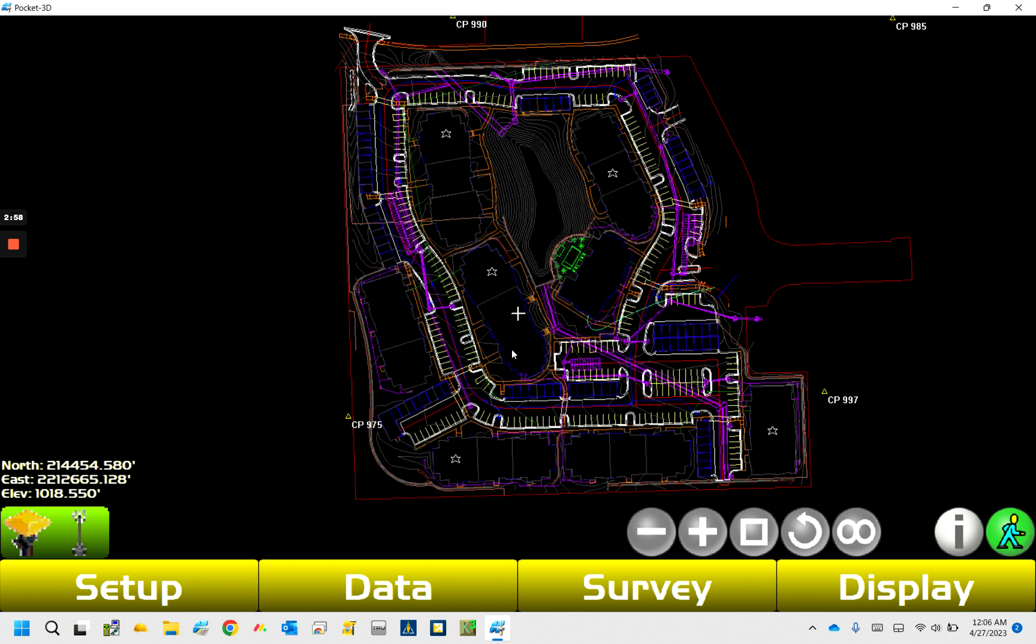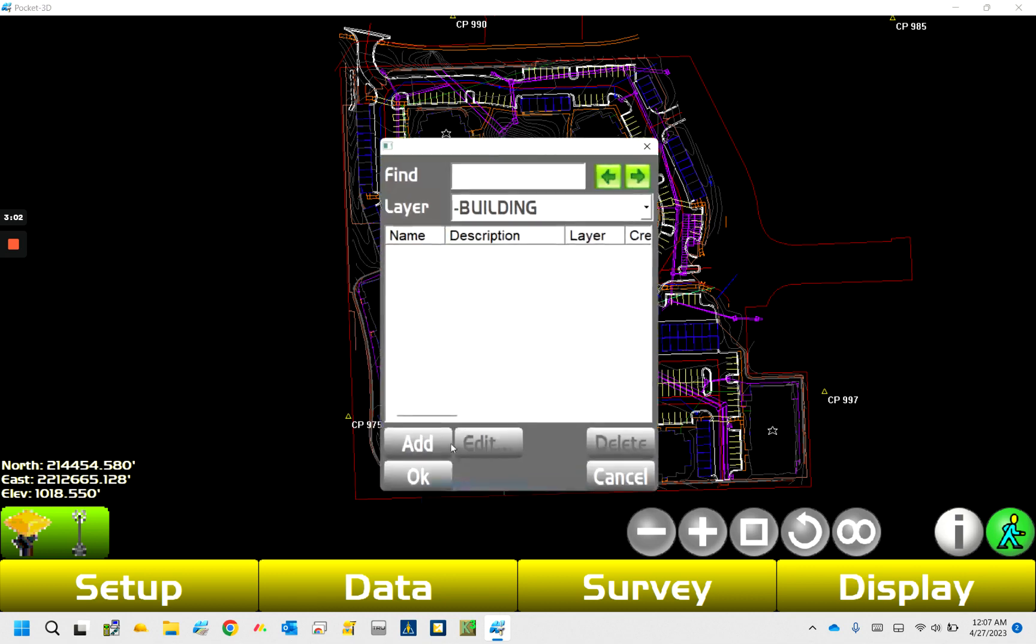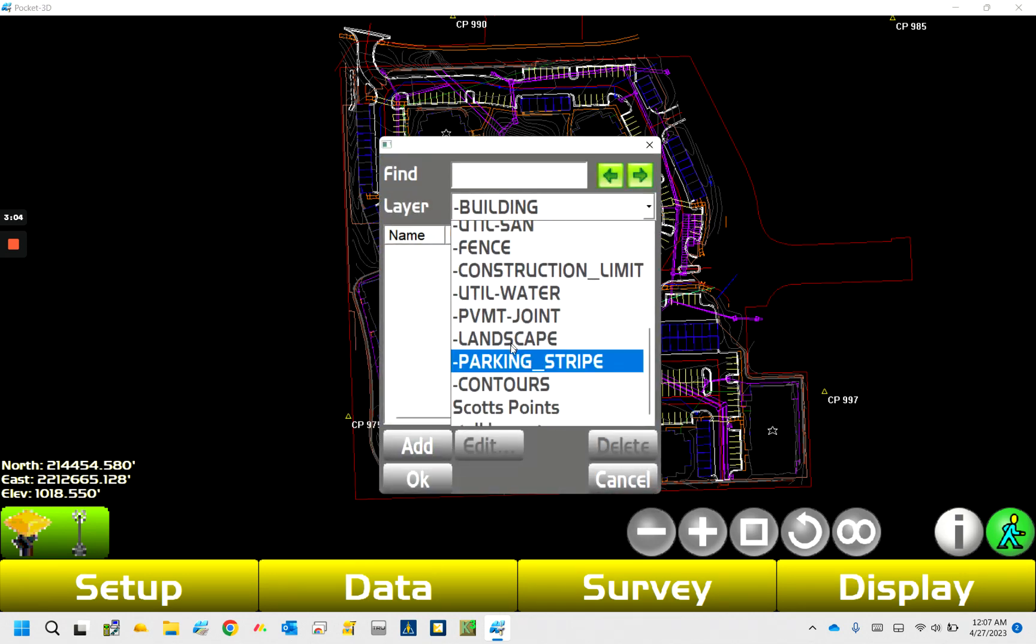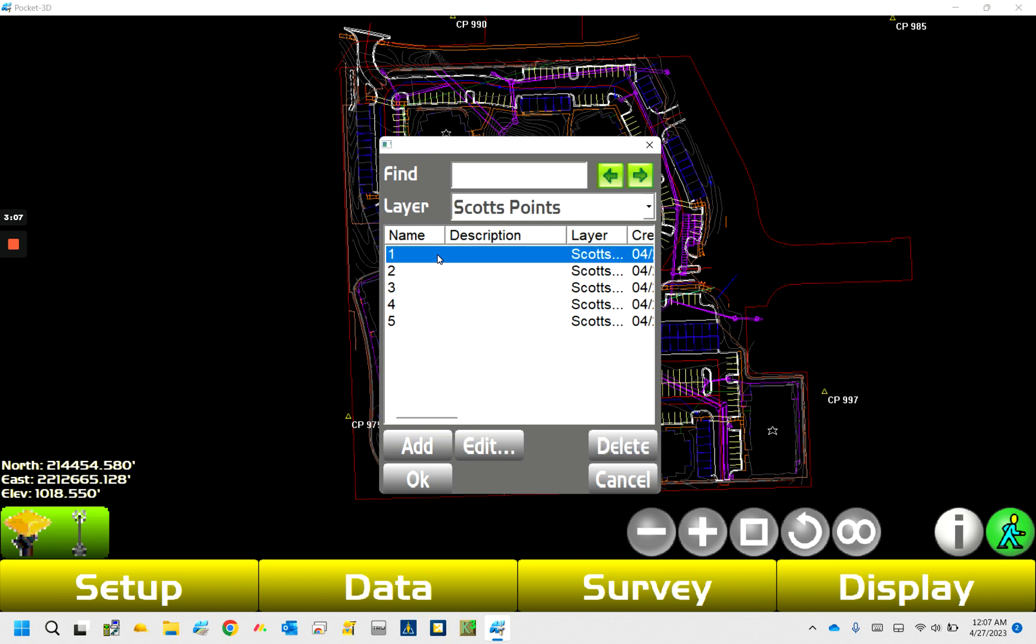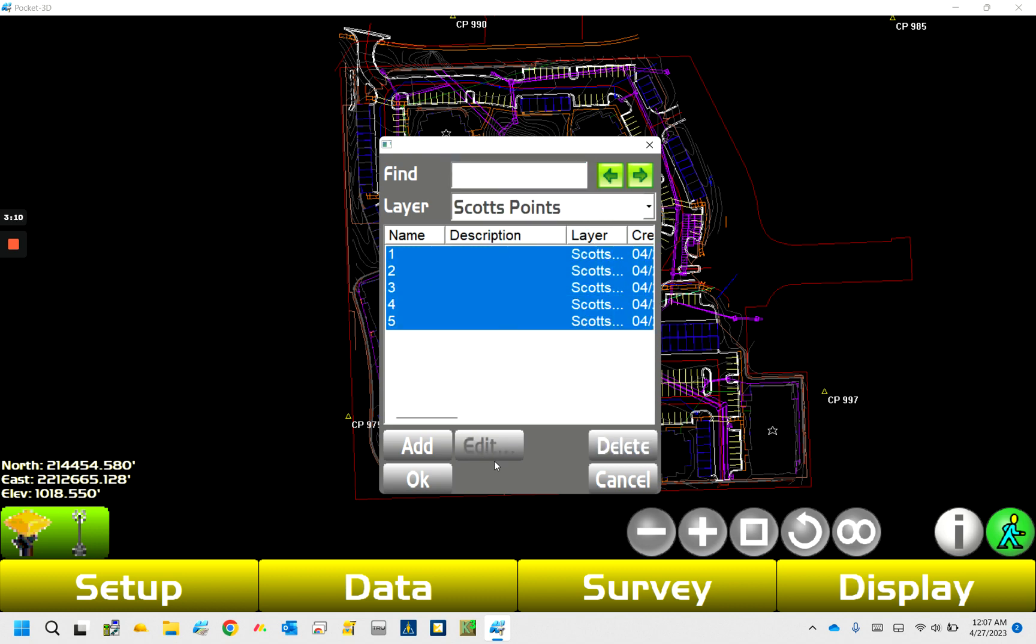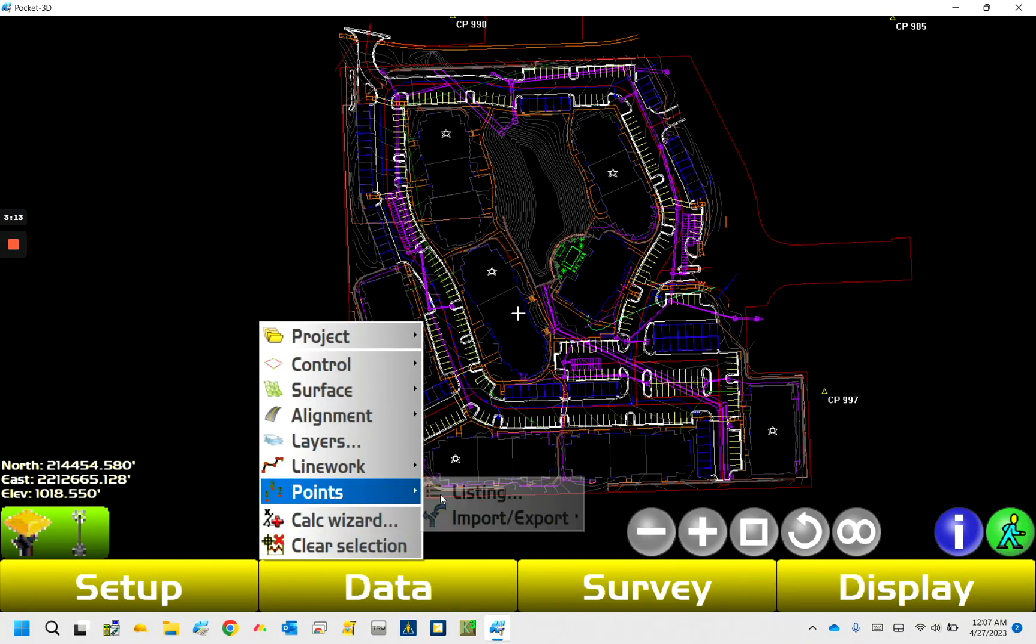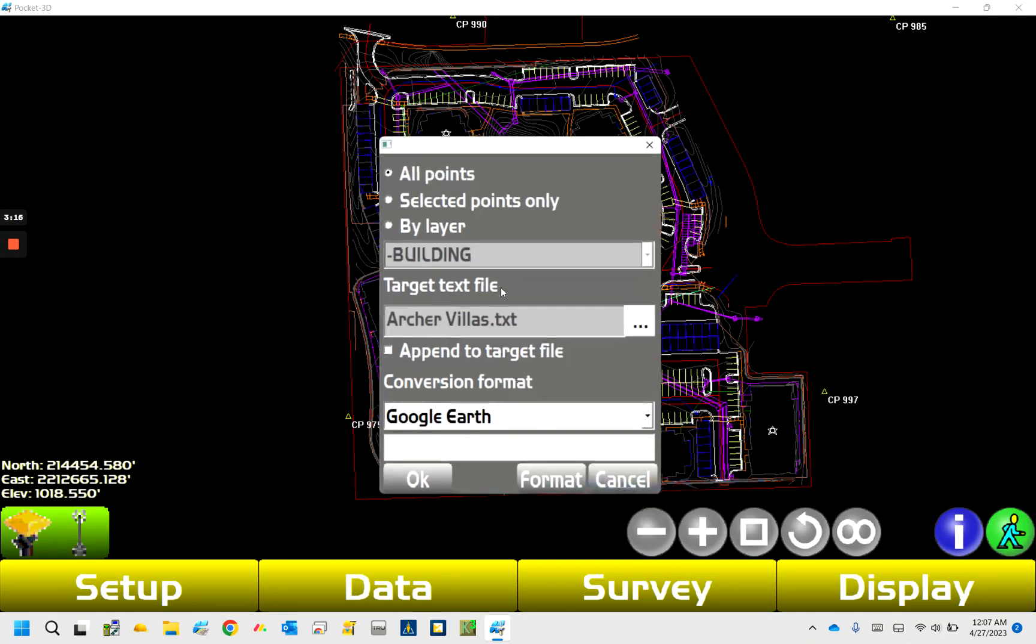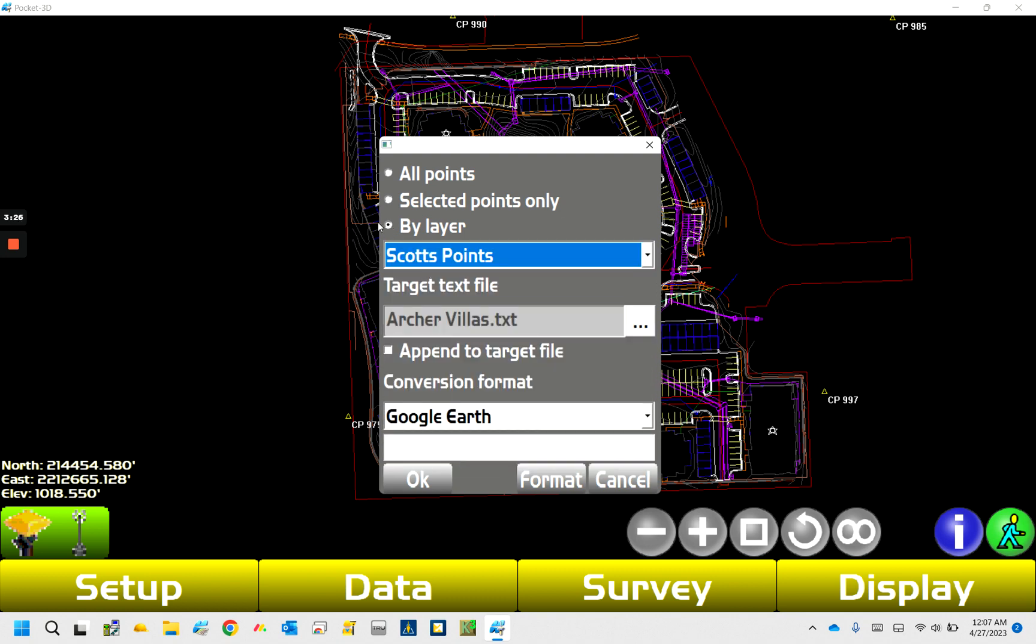Selected points only would be like if you selected points on the map or in a points listing layer. Let me just show you that real quick. So if you were to go into points and go into listing and then come into Scott's points, you can select all. Now when I go into this, I've got selected points, see now that's not grayed out anymore. So I'm still going to go by layer, I think is by far the easiest way to do it. So by layer Scott's points.